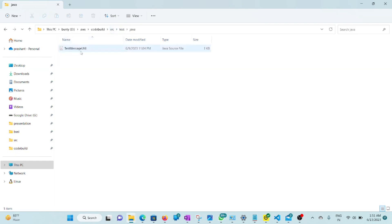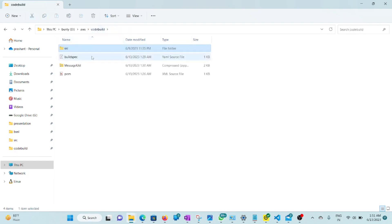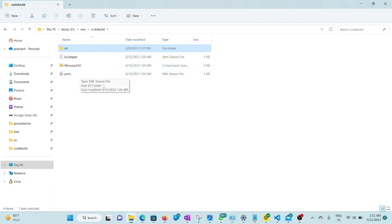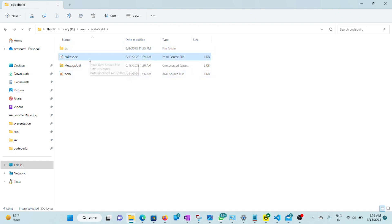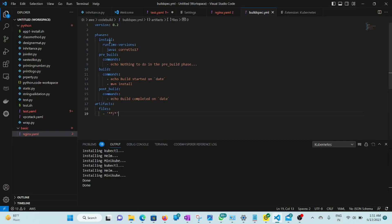You need to create a BuildSpec file and also a POM file for Apache Maven. In CodeBuild, the main file is the BuildSpec file, which defines the stages — similar to how CI/CD pipelines work. In GitLab there's a .gitlab-ci.yml file, in CircleCI there's also a YAML file. These files define the stages. Here, in the install phase, it installs a Java runtime version — I've used version 17.